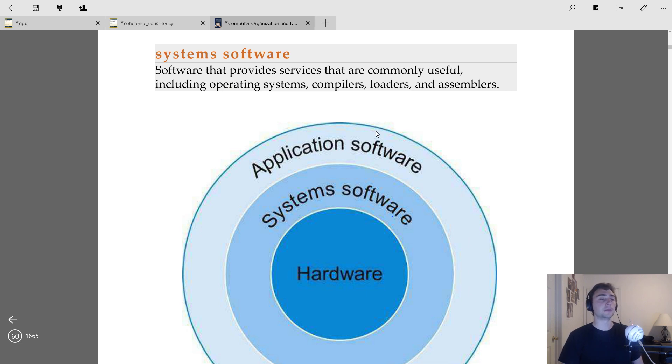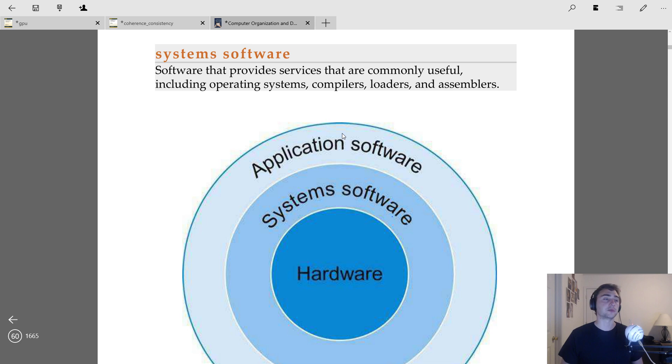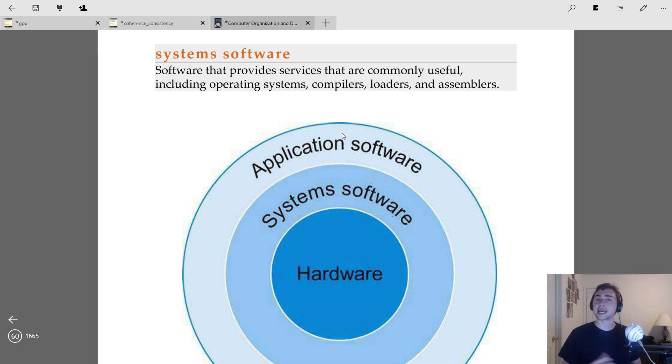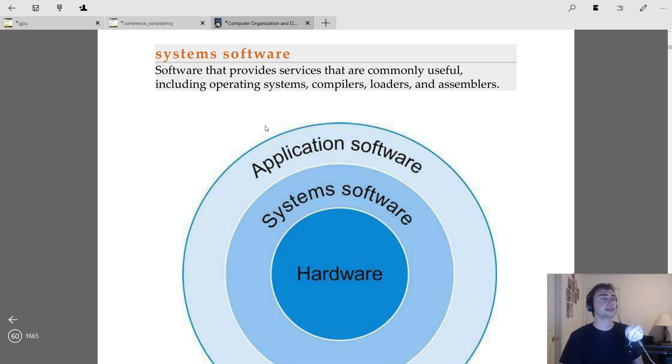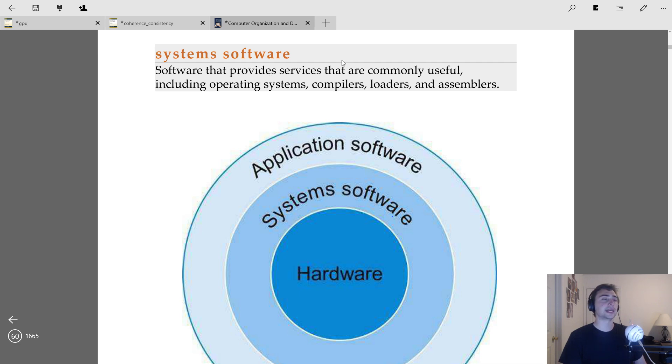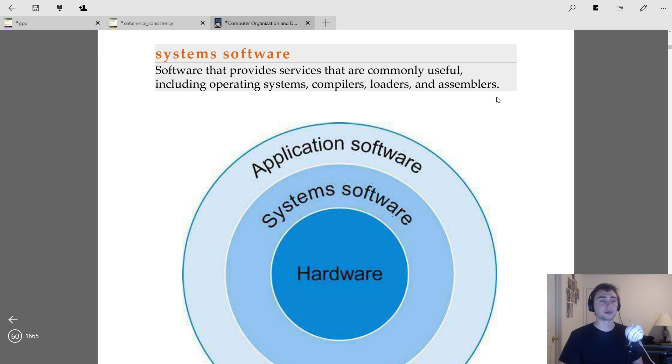So it all comes down to this idea of having abstraction. So up here at the very outer layer, we'll have something like application software. So this will be your database or even something as simple as a Hello World program. Then in between the hardware and the application software, you've got something known as system software. Now, system software is described here as providing services that are useful, like operating systems, compilers, loaders, and assemblers.